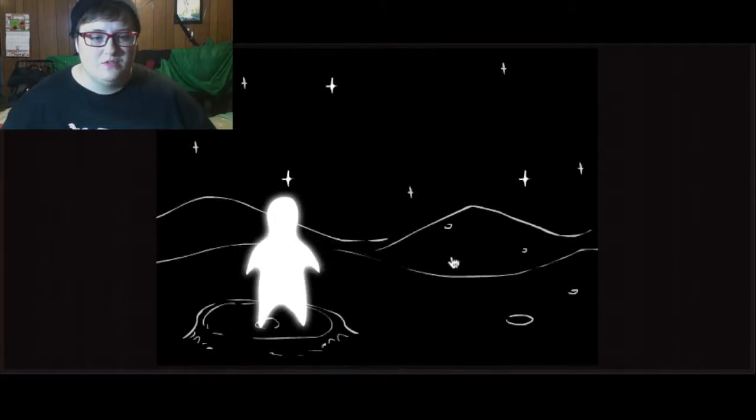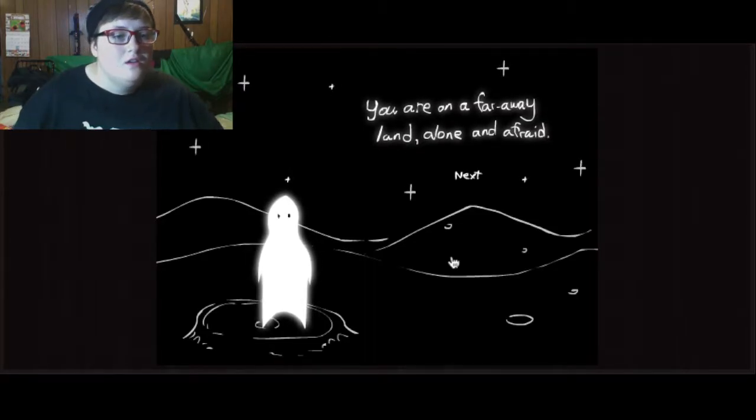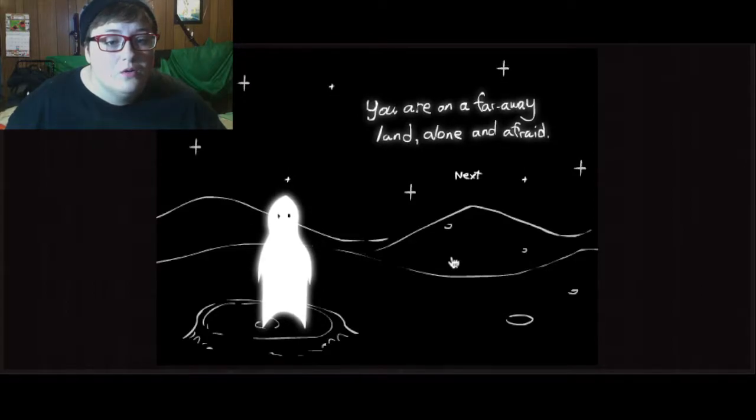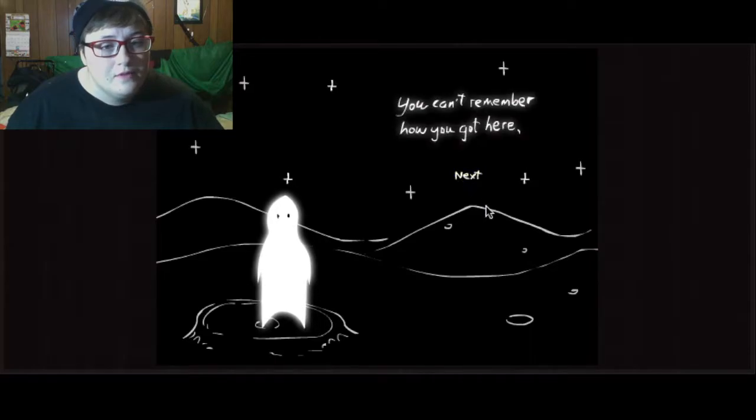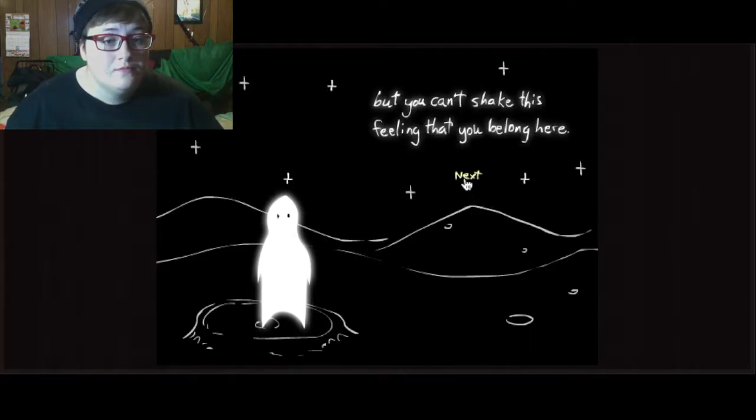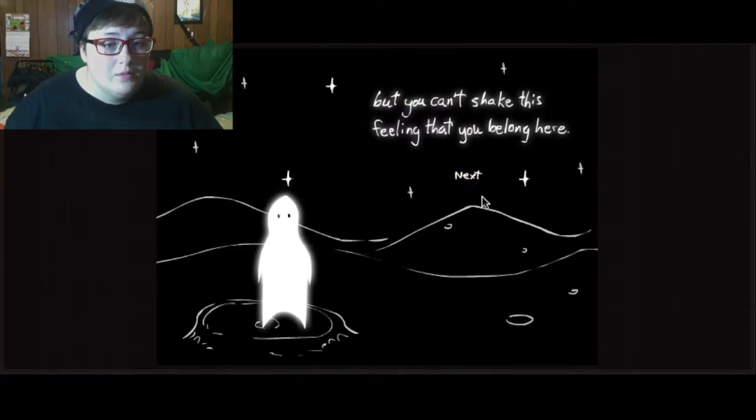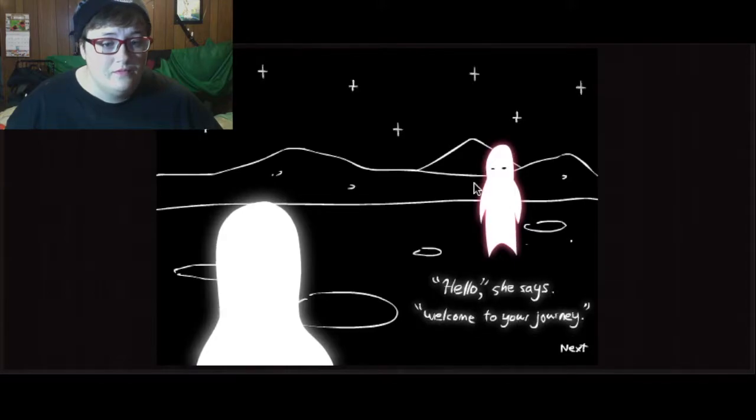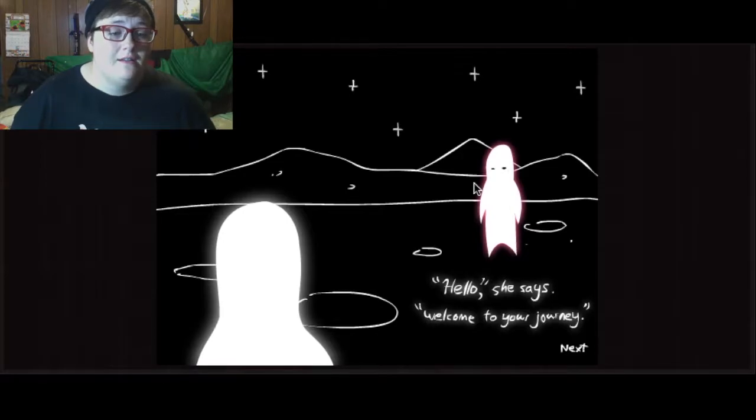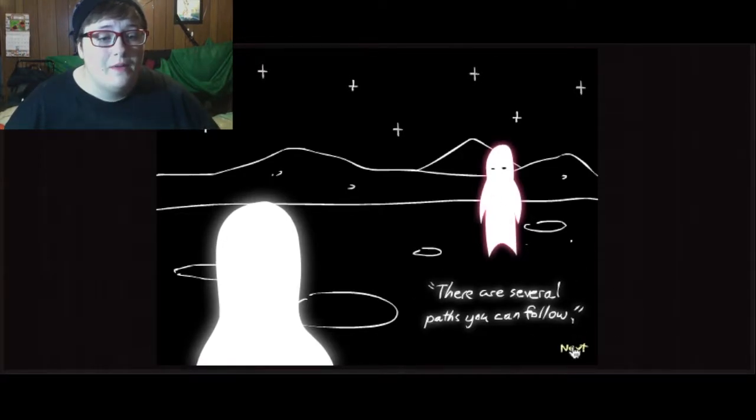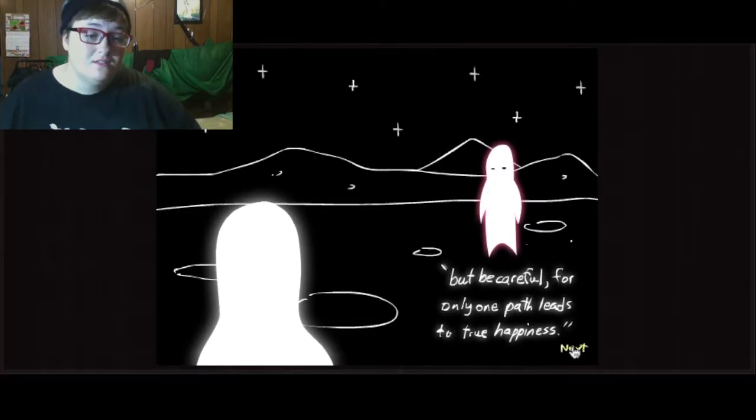My mouse is visible so that you guys can see where I'm clicking. You are on a far away land, alone and afraid. You can't remember how you got here. But you can't shake this feeling that you belong here. Hello, she says, welcome to your journey. There are several paths you can follow, but be careful for only one path leads to true happiness.